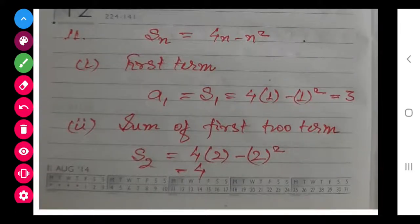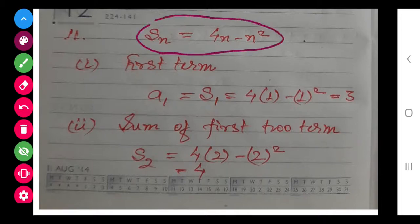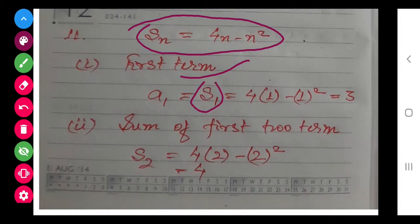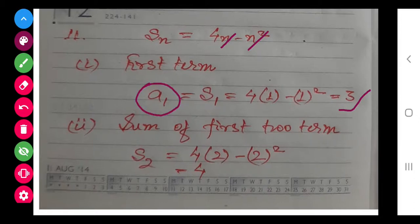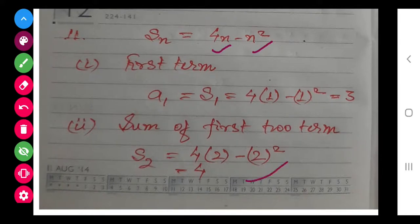Now class let us move to the question. The question says SN is equal to the given expression. The first part asks us to determine A1, the first term. The first term is equal to S1 only. So substituting 1 in the formula, we get S1 equals 3, that is A1 equals 3. Similarly, substituting 2 to get the sum of first two terms, we directly get S2.